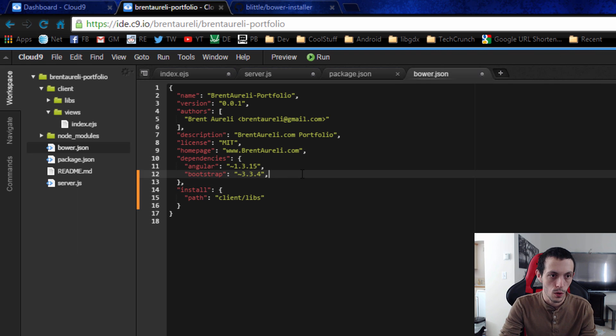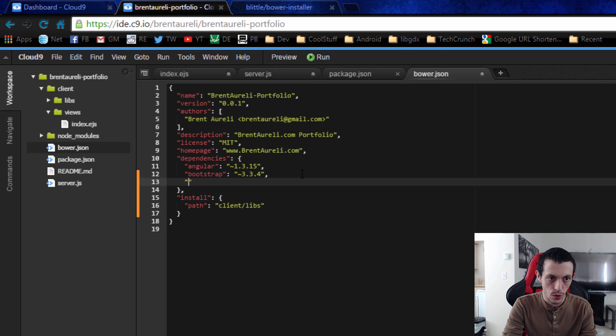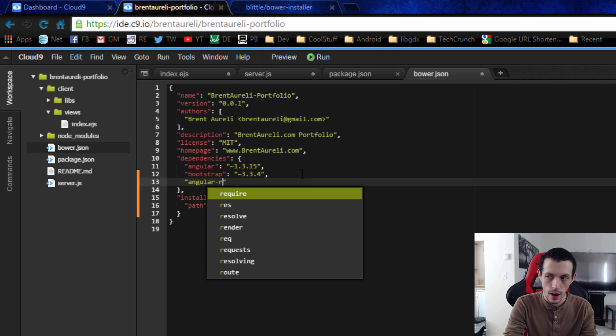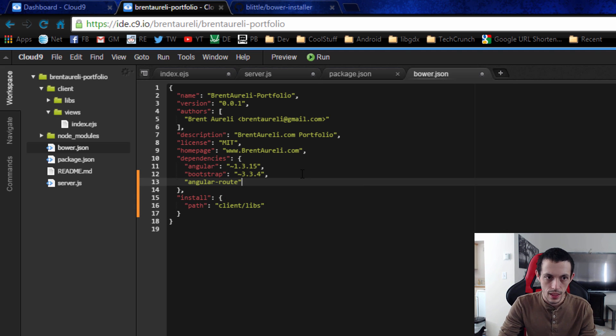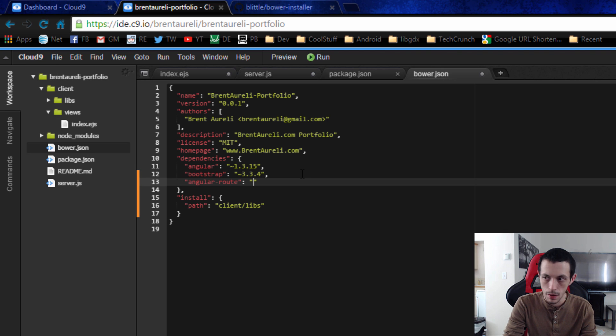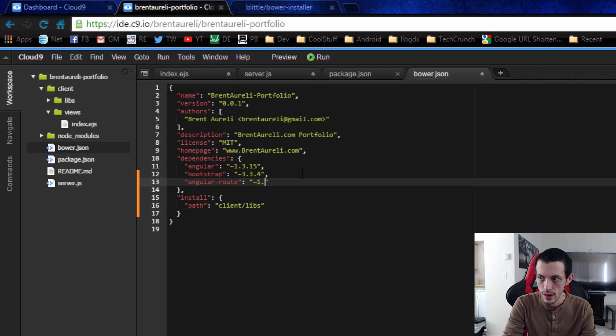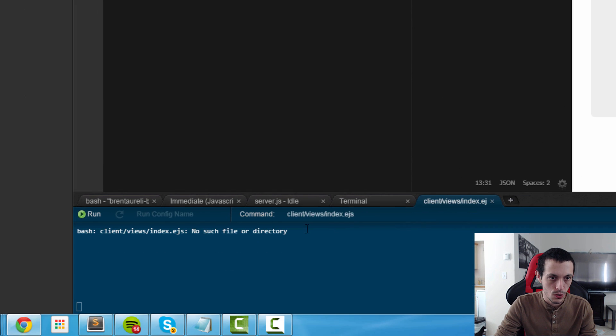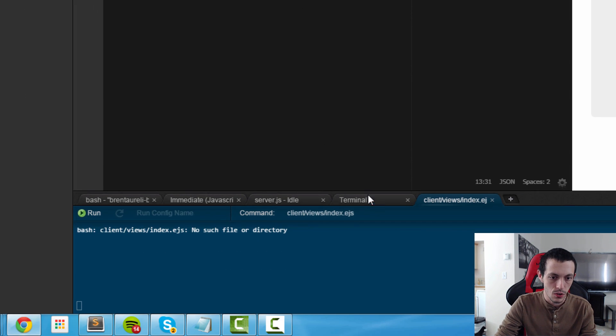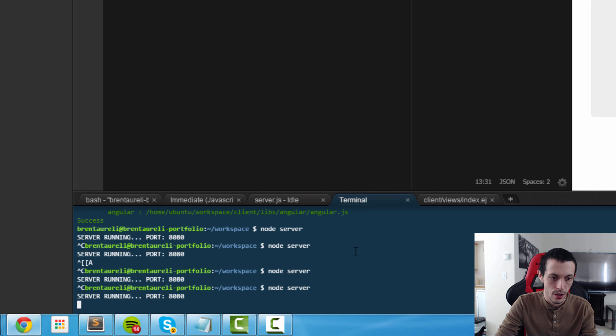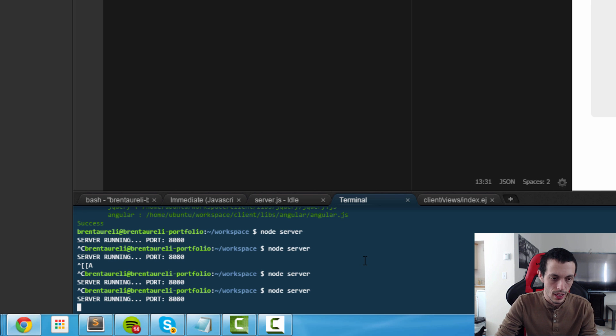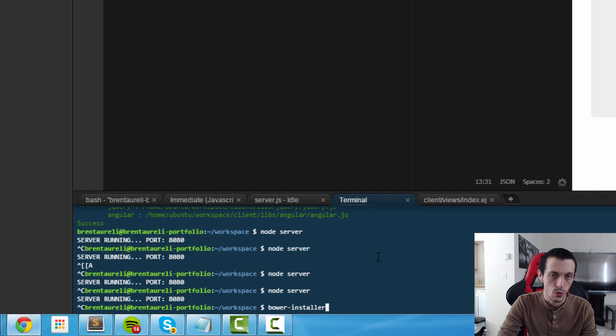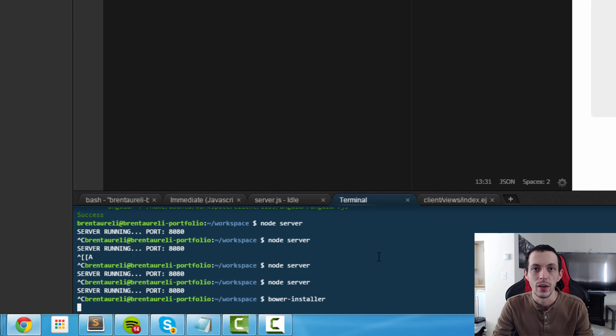We're going to do angular route and then I happen to know the version number is 1.3.15 and then we'll save that and come down to our terminal window and kill our server and run Bower installer so we just get the files that we need.